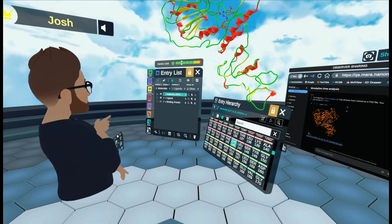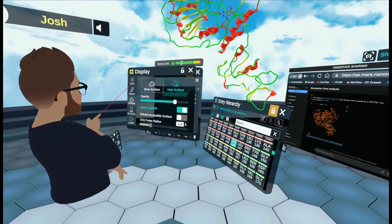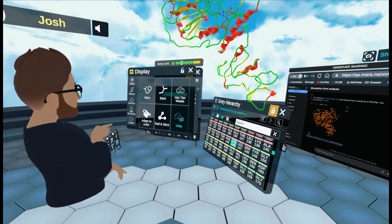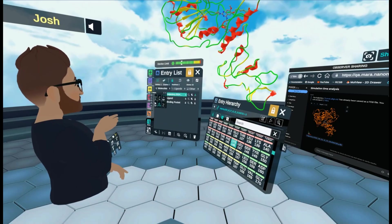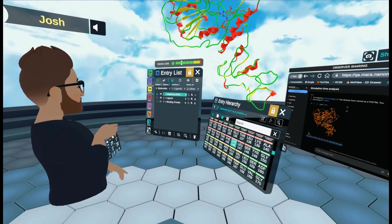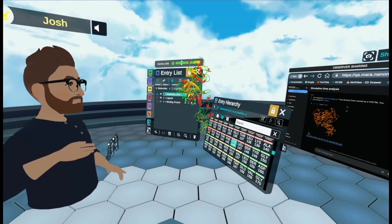Now I've selected it. What I'm going to do is I'm going to come to display. Atom. And choose ball and stick.